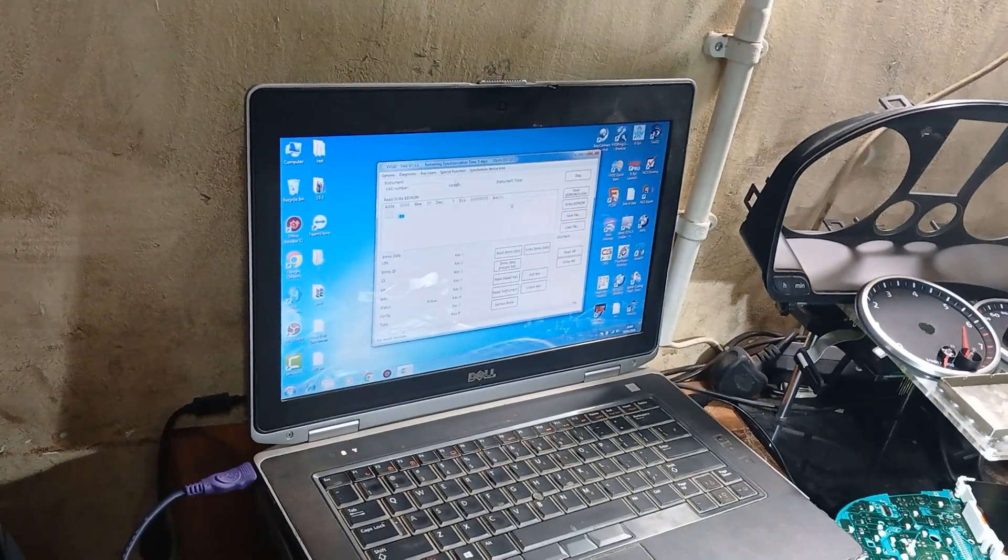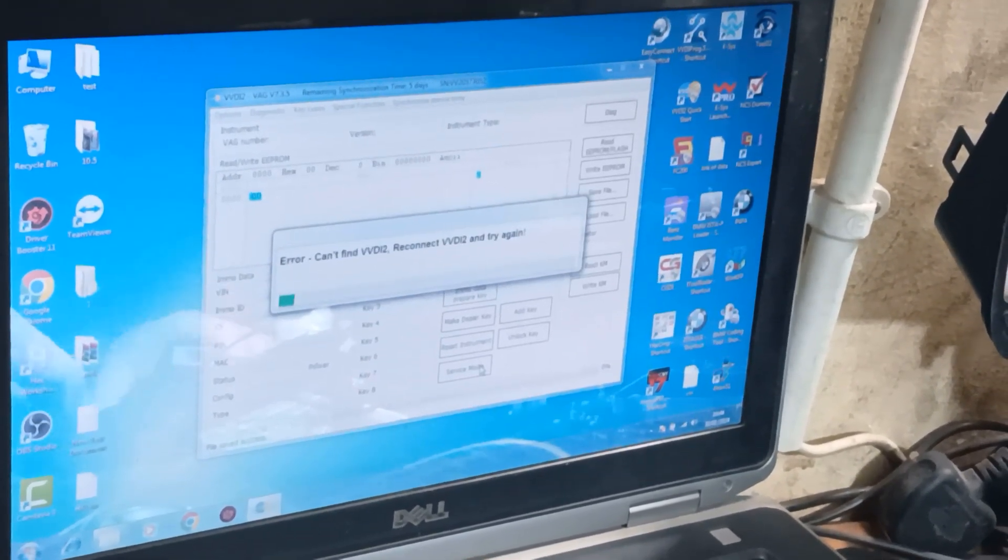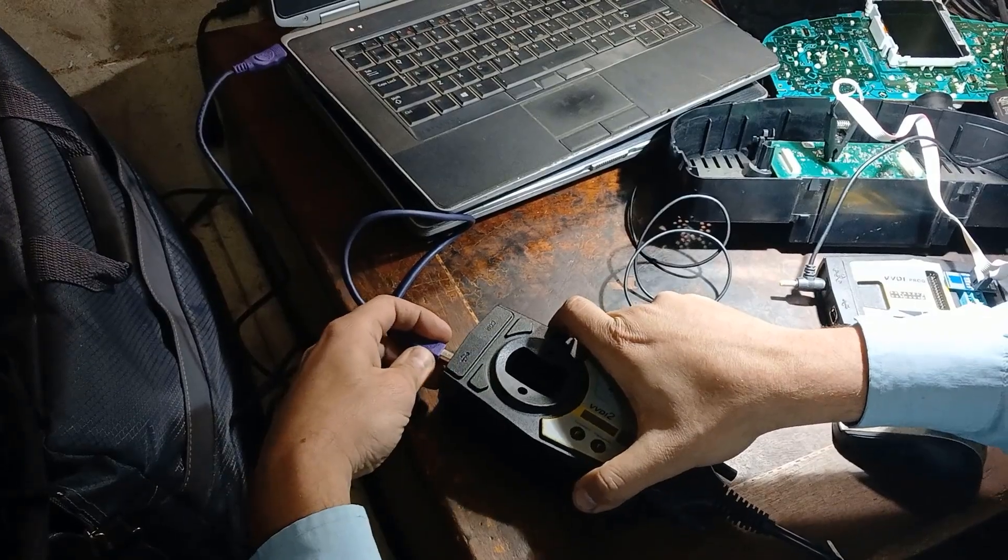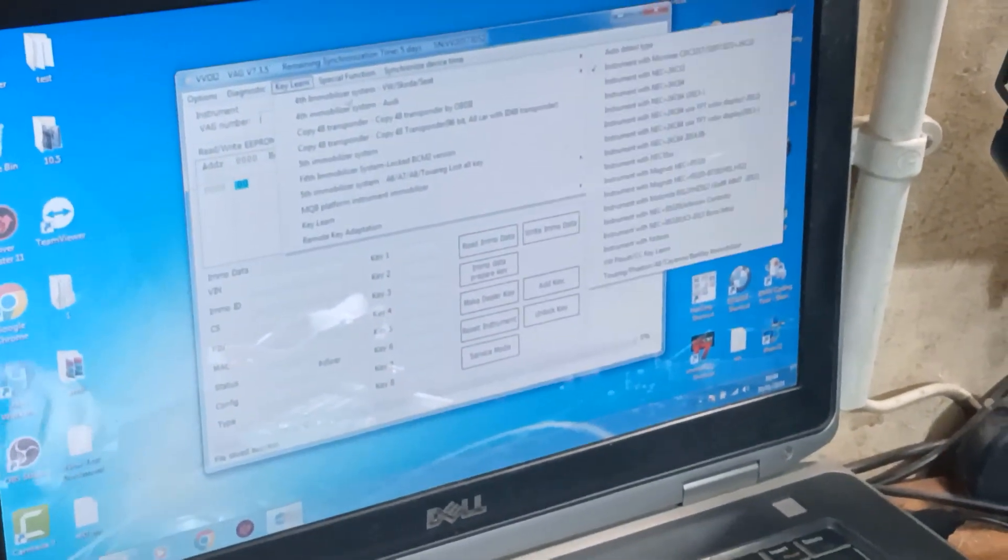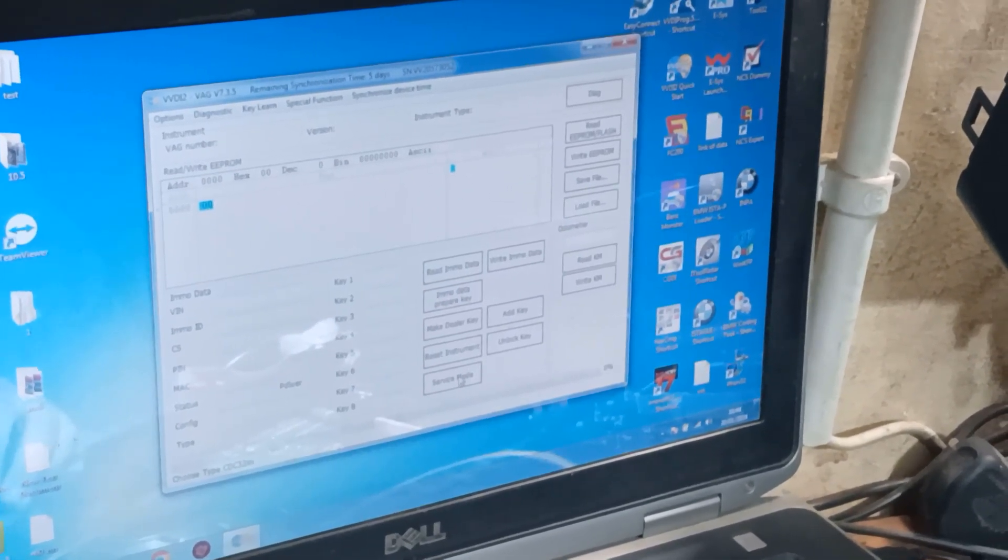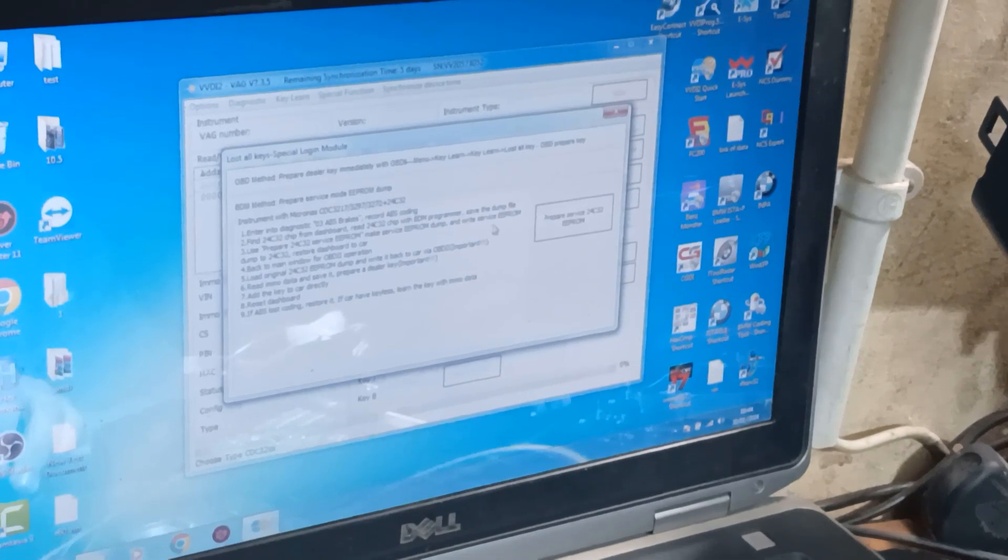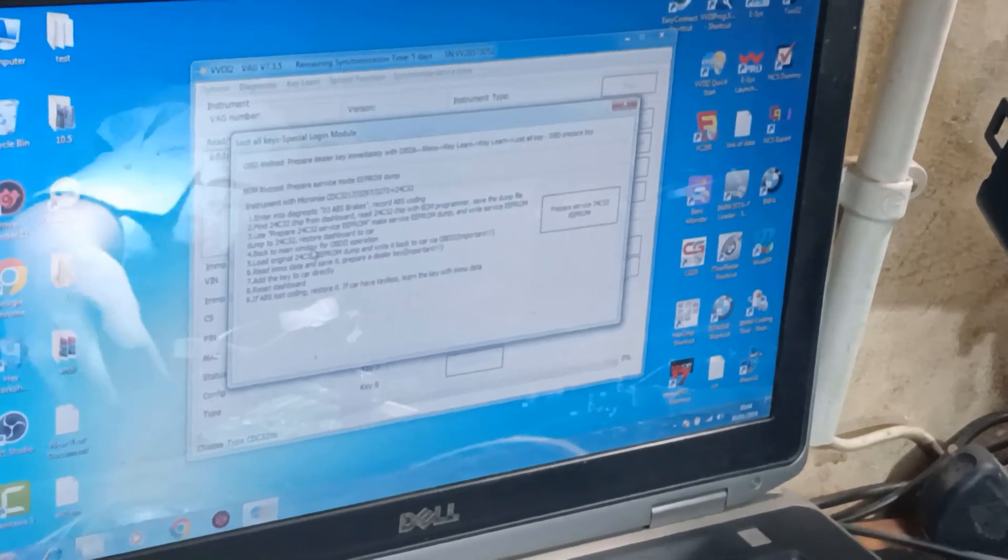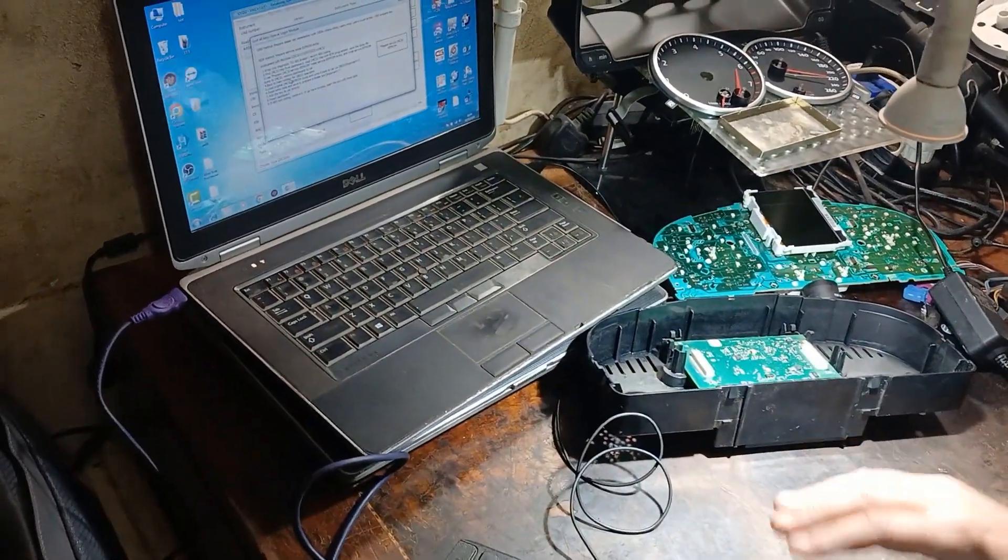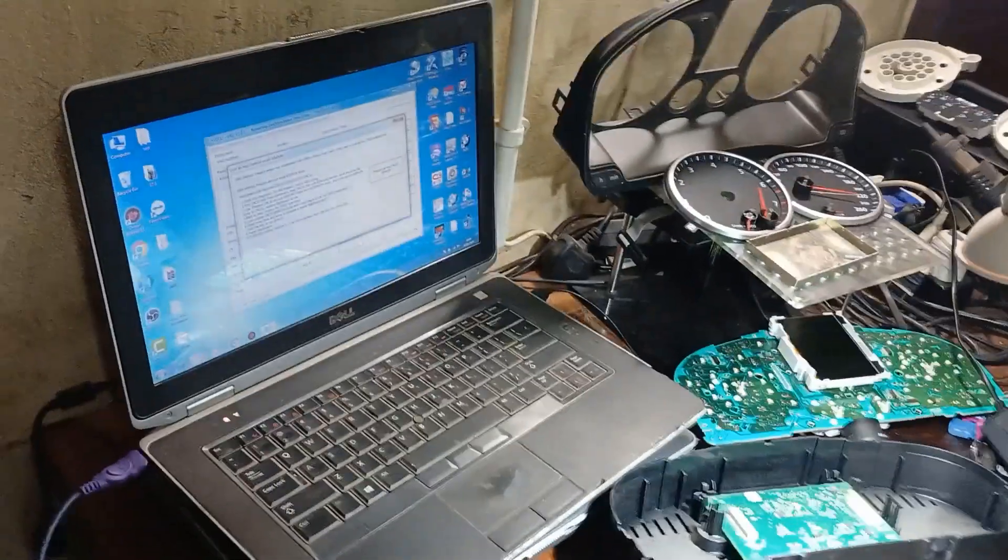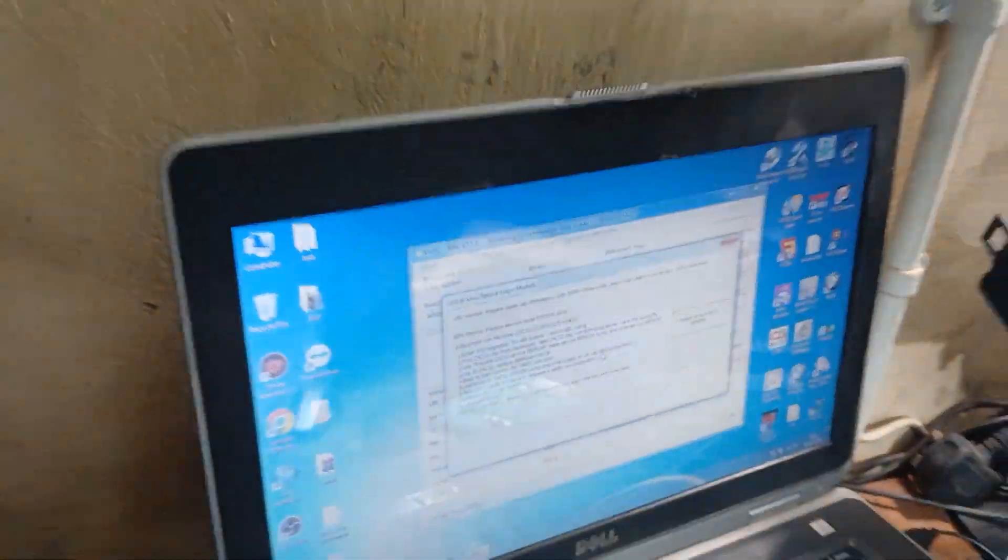Okay, now you need to close that and going back to the instructions. I think the first step that we need to do right now is to write the EPROM back by OBD2. Prepare service EPROM dump to restore dashboard to car. So now we will need to disconnect power from here and also the clip, move VVDI PROG away. And now we will need to install everything back. Back to main window, load original EPROM and write back to the car by via OBD2, which will be with VVDI2.